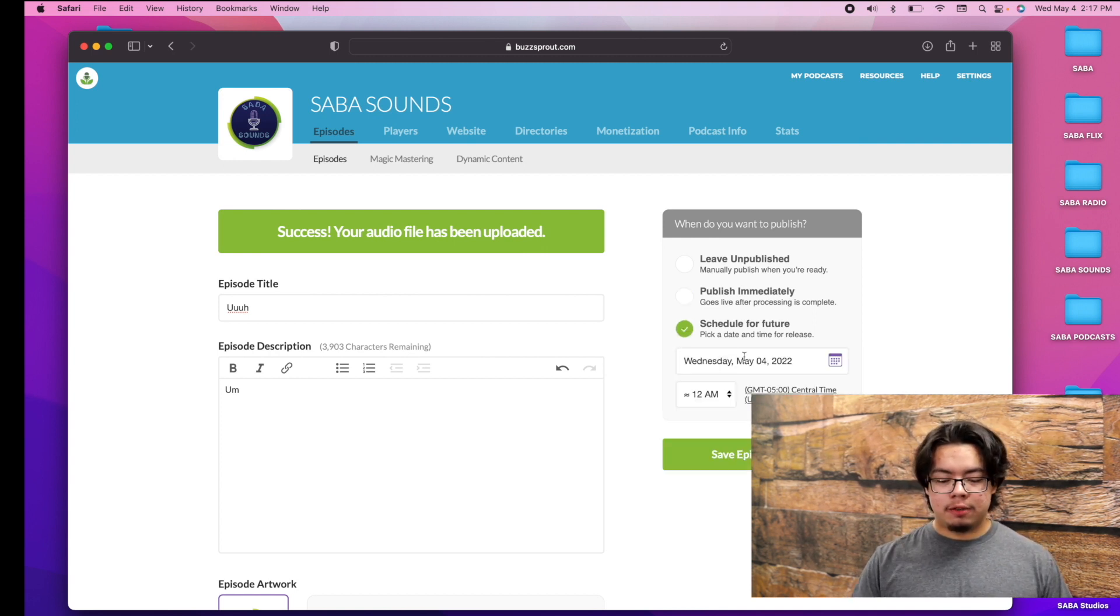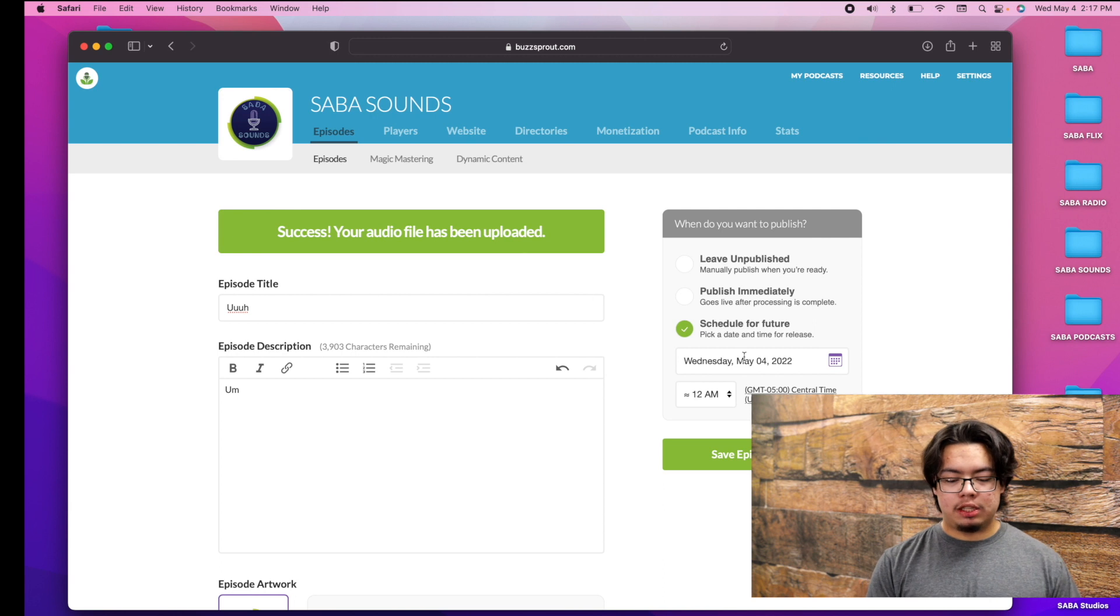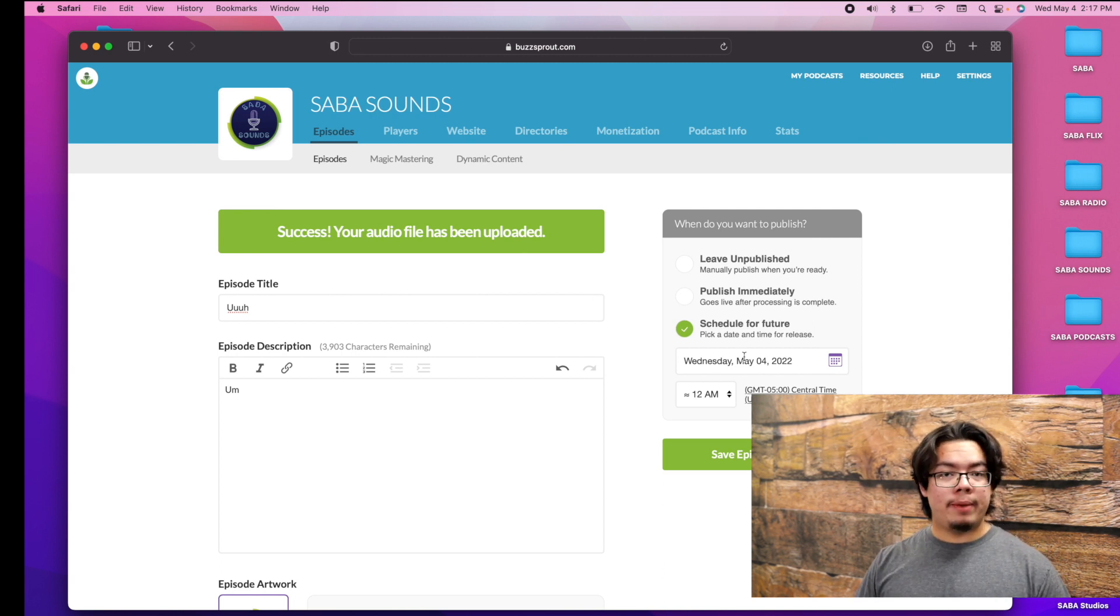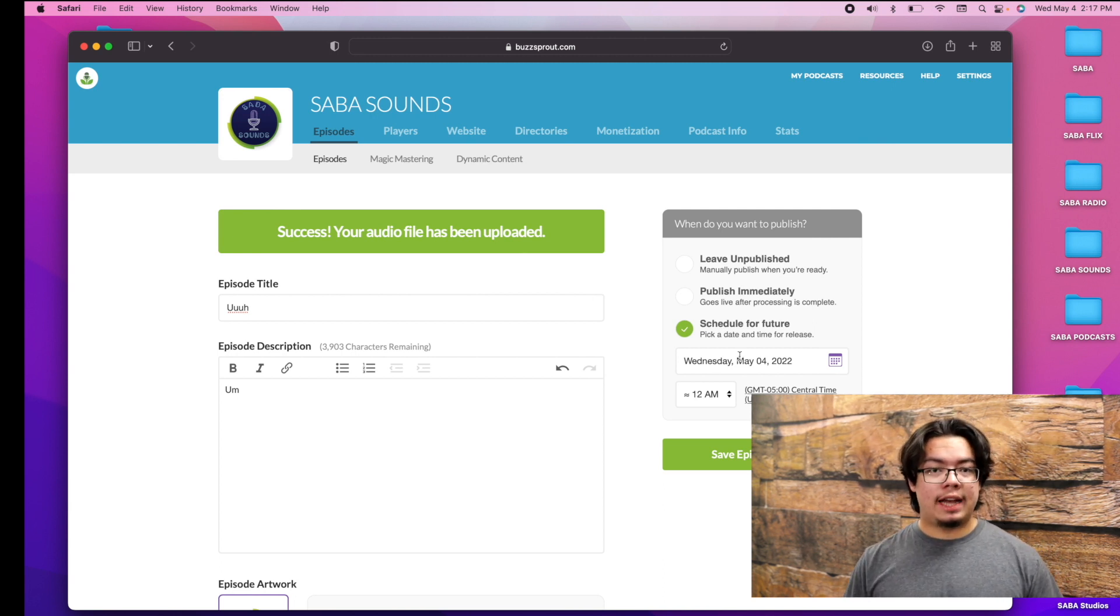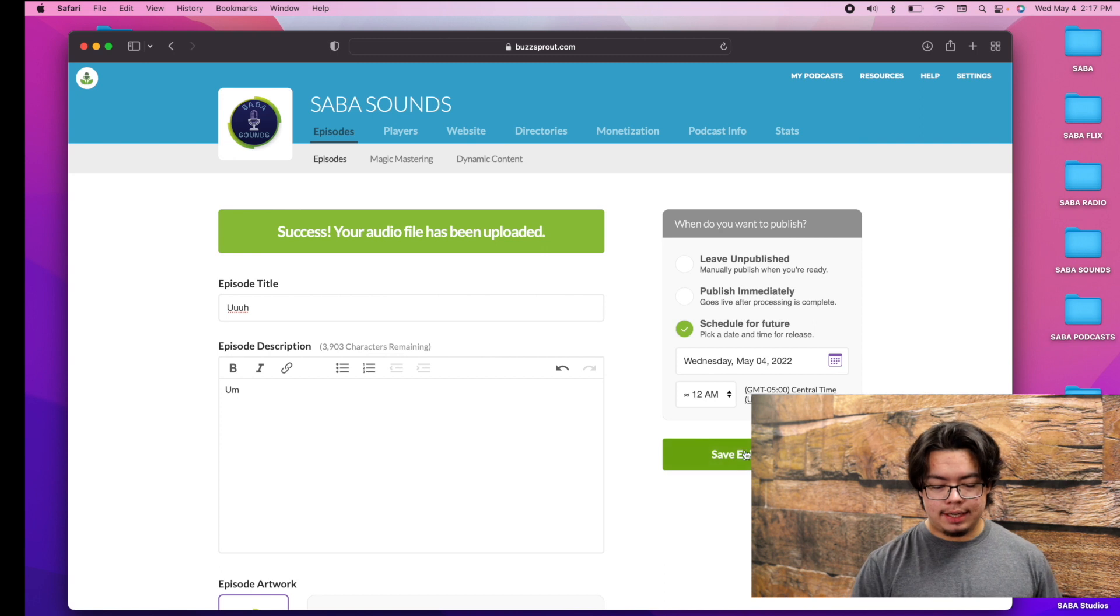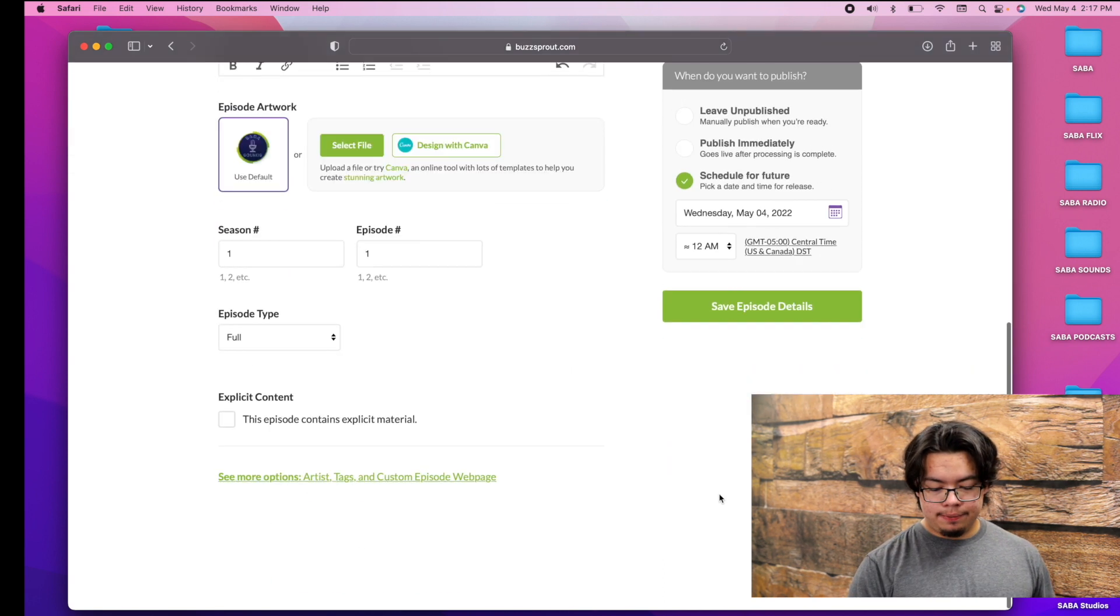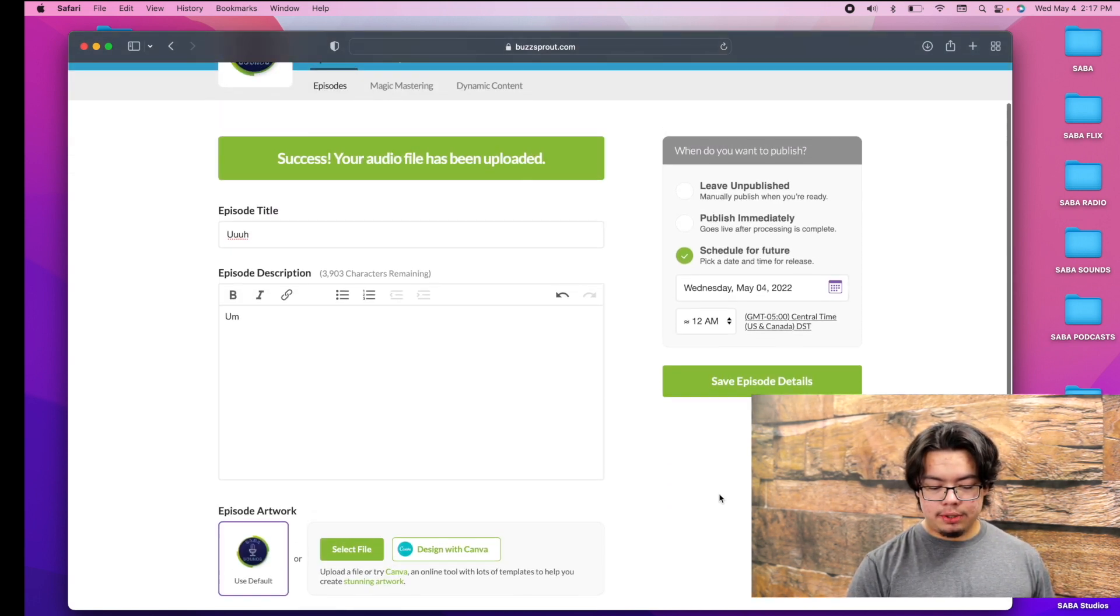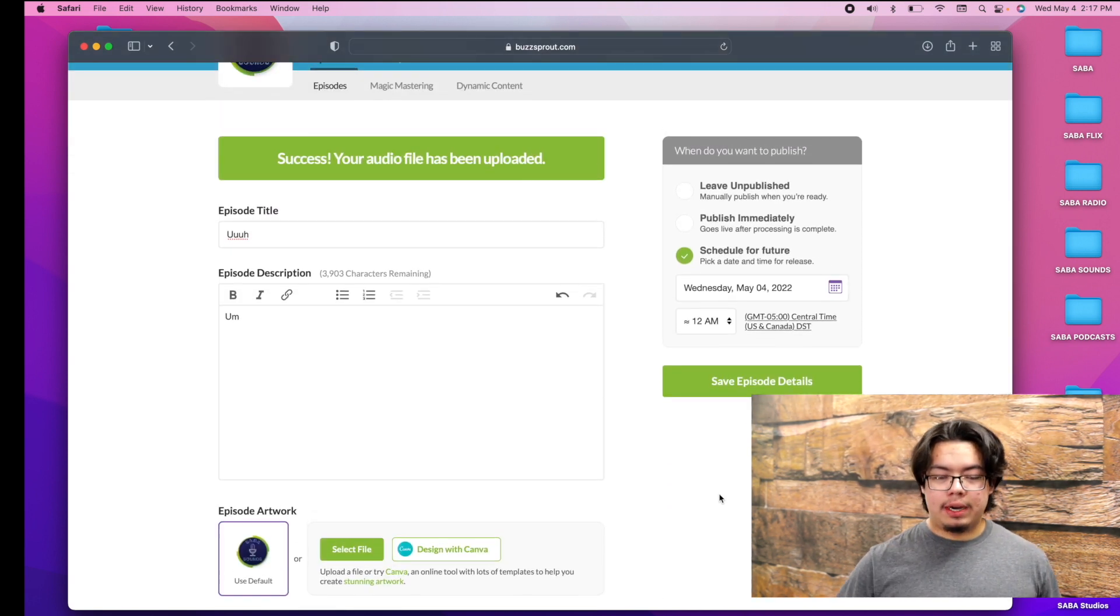Or you can go ahead and schedule for the future, meaning that you don't have to manually do it on Sunday. It will automatically post at the time that you set. Then you could save episode details and it will be ready for you.